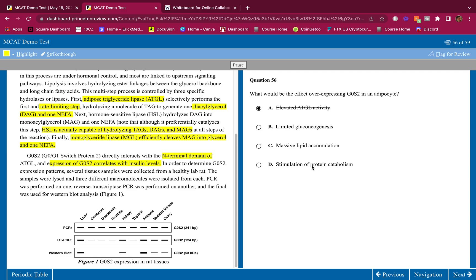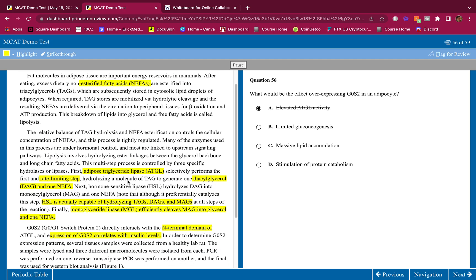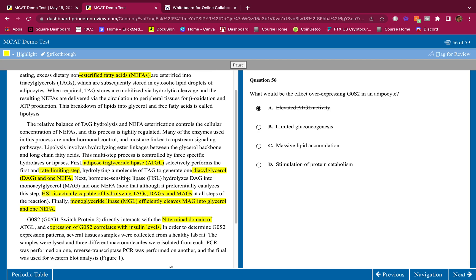B, limited gluconeogenesis. This could be correct because if you have high insulin that's going to inhibit gluconeogenesis. C, massive lipid accumulation. Yeah, that's what's going to happen if you have high insulin. D, stimulation of protein catabolism. Insulin is going to inhibit protein catabolism, so this is wrong. It's either B or C, but since C was more talked about, since C was more the whole basic research was about lipids, not necessarily about gluconeogenesis in that pathway.